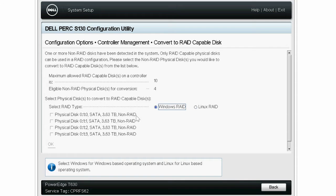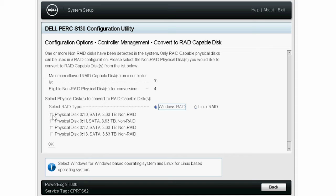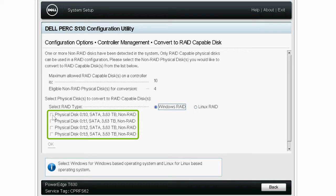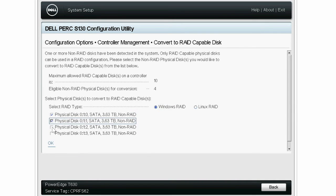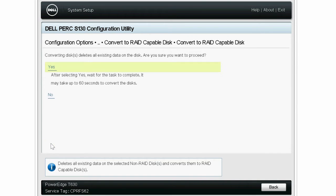On the screen, you can see the software RAID-supported operating systems. Windows RAID is selected by default. To install any of these OS's, first you have to convert the physical disks into RAID-capable disks. Select the required physical disks and click OK. Then click Yes to confirm the RAID-capable disk conversion. This may take a while.